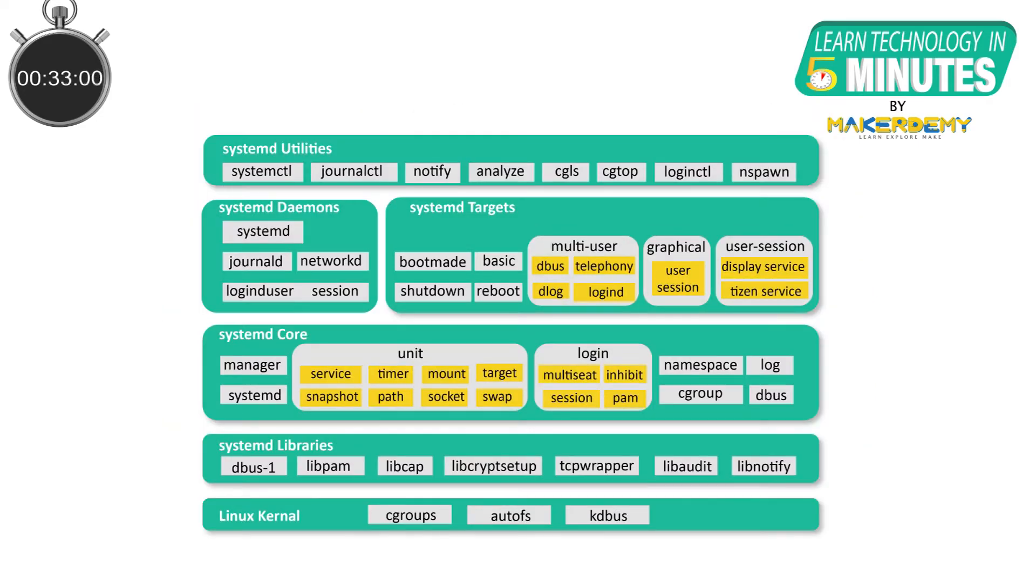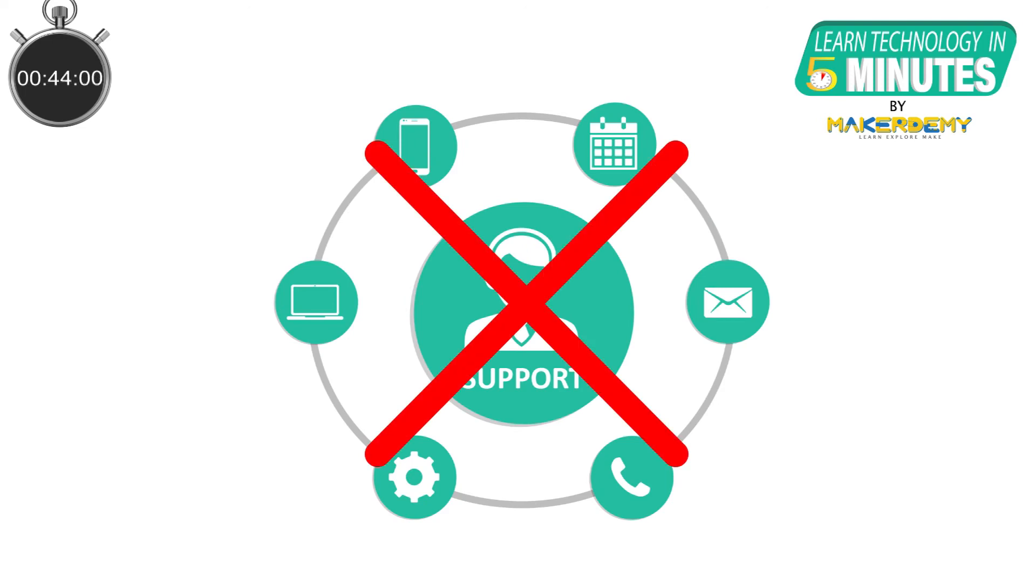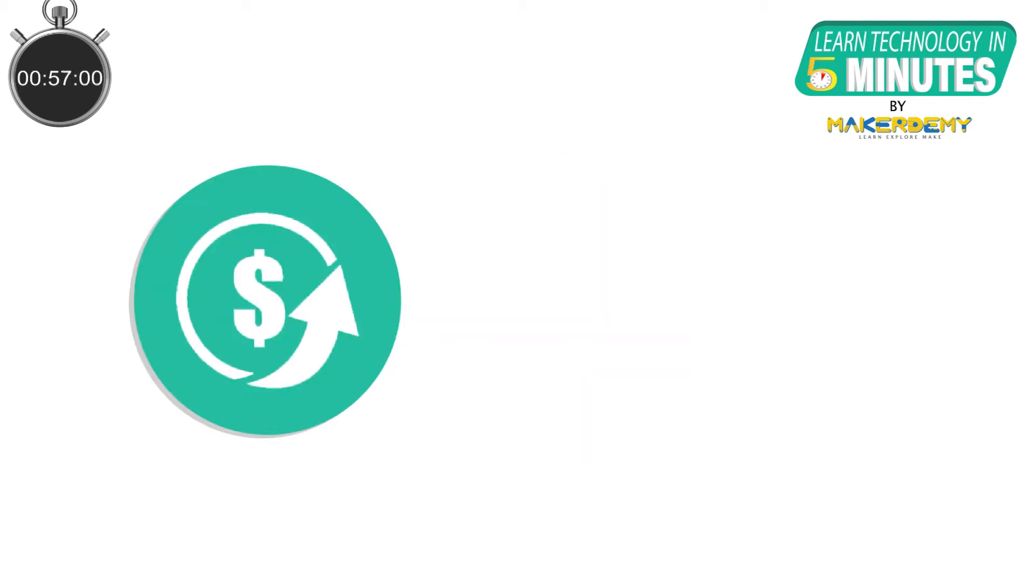But often this customization of bigger Linux distributions will result in many redundant functions that are unremovable or not customizable. Also, you won't be able to get any product support as you have customized the original build. Furthermore, if you want to switch over to another Linux build or system kernel, you will have to go through the same process again. This will cost more time and money.